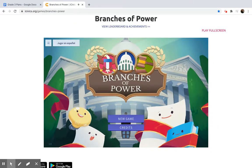Hi friends, Mr. Shapiro here with a really cool social studies lesson for this week. Last week you should have learned about the three branches of power — executive, judicial, and legislative.